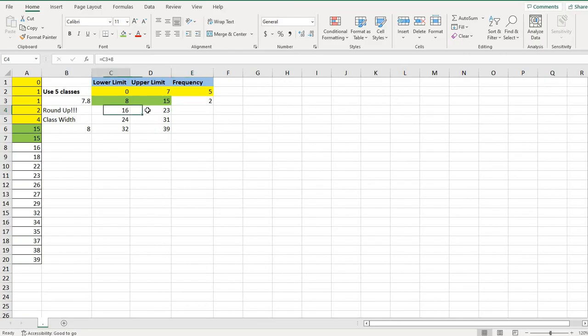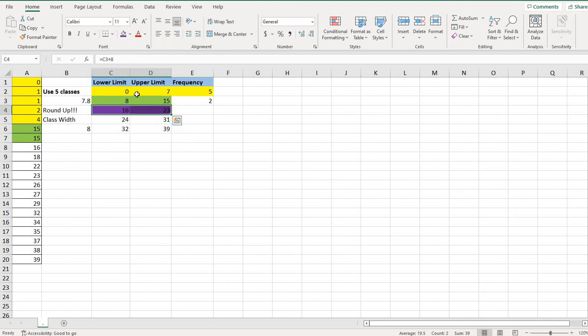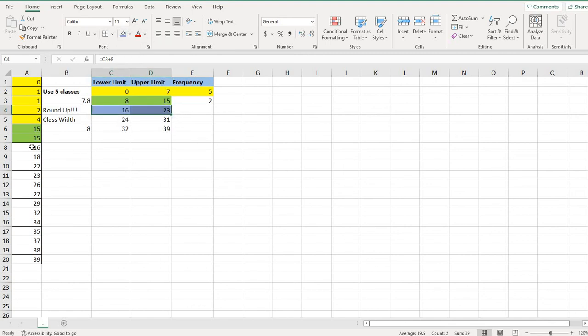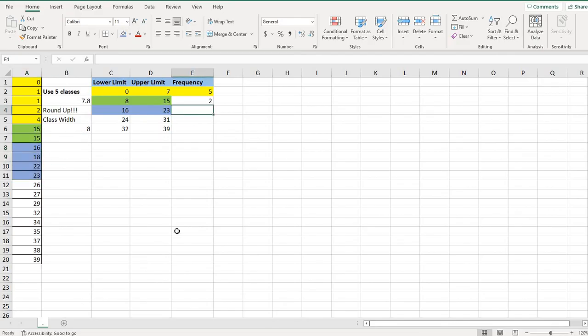Moving on to the next class. Now we're looking for values that fall from 16 to 23. And so if I come over here, I can see that these values right here fall from 16 to 23. So if I count that, I have one, two, three, four. So my frequency is four.